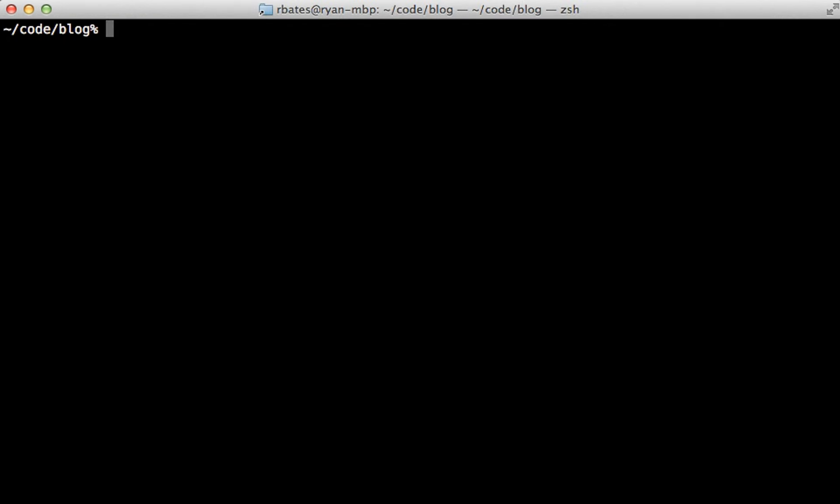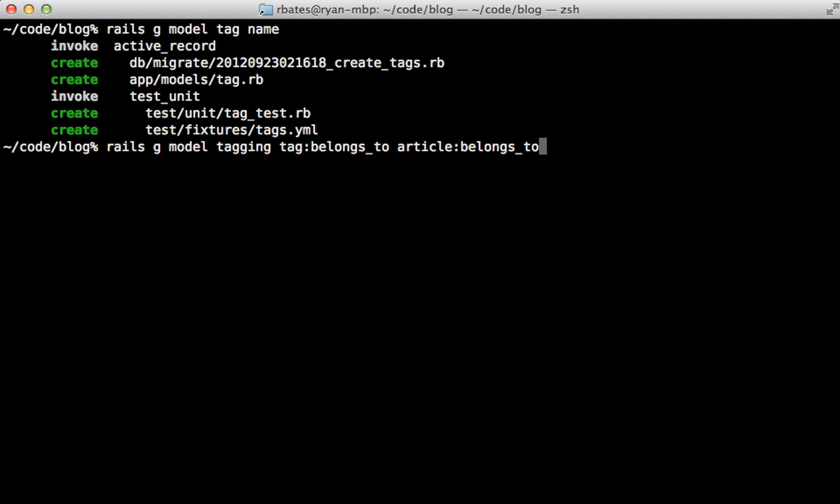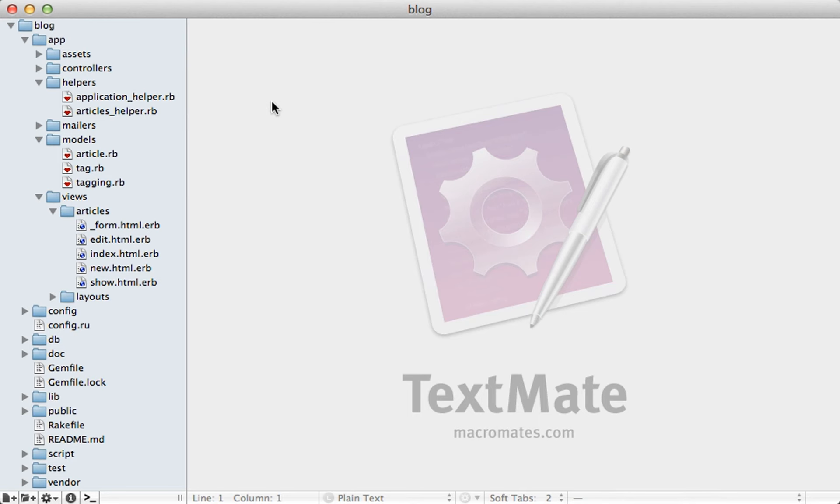Now I can start rebuilding this functionality from scratch. I'll do this pretty fast here. First, I'll generate a model called tag and just give it a name column. And then I'll generate another model called tagging. And that belongs to a tag and also belongs to an article. And you might want to set up a polymorphic association here, which is actually what the gem does internally. But since we have a simple setup, I'm just going to link directly to the article model. And then I'll run the migrations to create those tables.